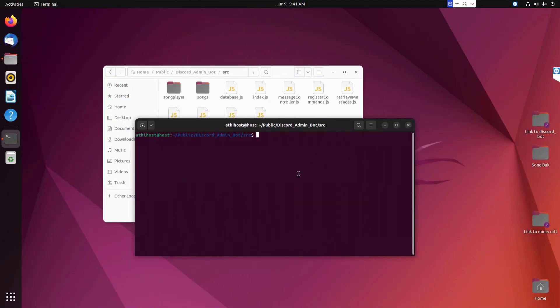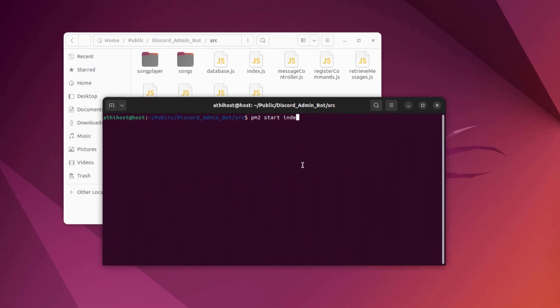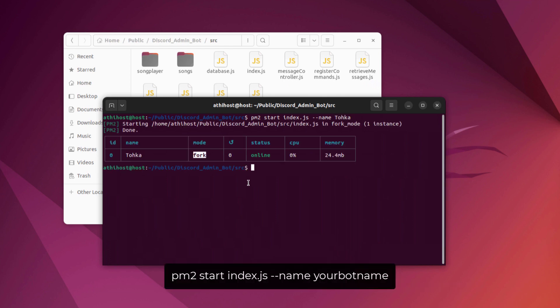Next, go inside the Discord bot folder from your terminal and execute the following command to start your Discord bot. You must open this terminal where your index.js file is located. Only then it will work properly.